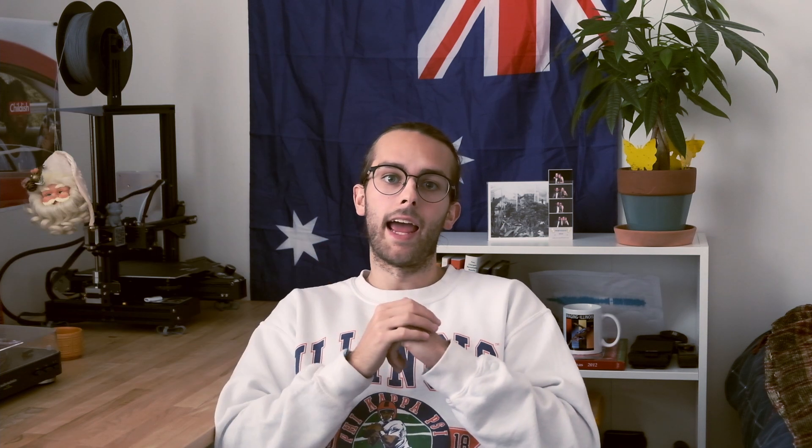NVIDIA released their latest StyleGAN neural network called StyleGAN2-ADA. The one sentence summary of it, because a lot of it goes way over my head, is that you train the model with a bunch of images, like a couple thousand, and the model learns how to create new images on its own — original images that look like the images you trained it on.